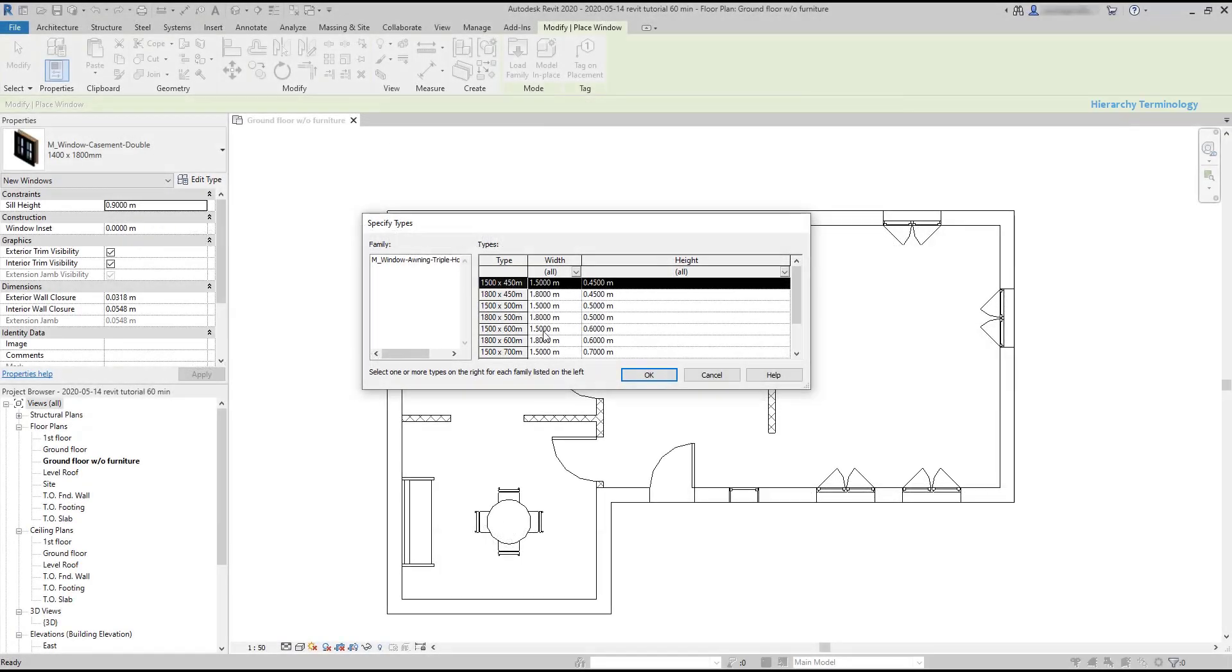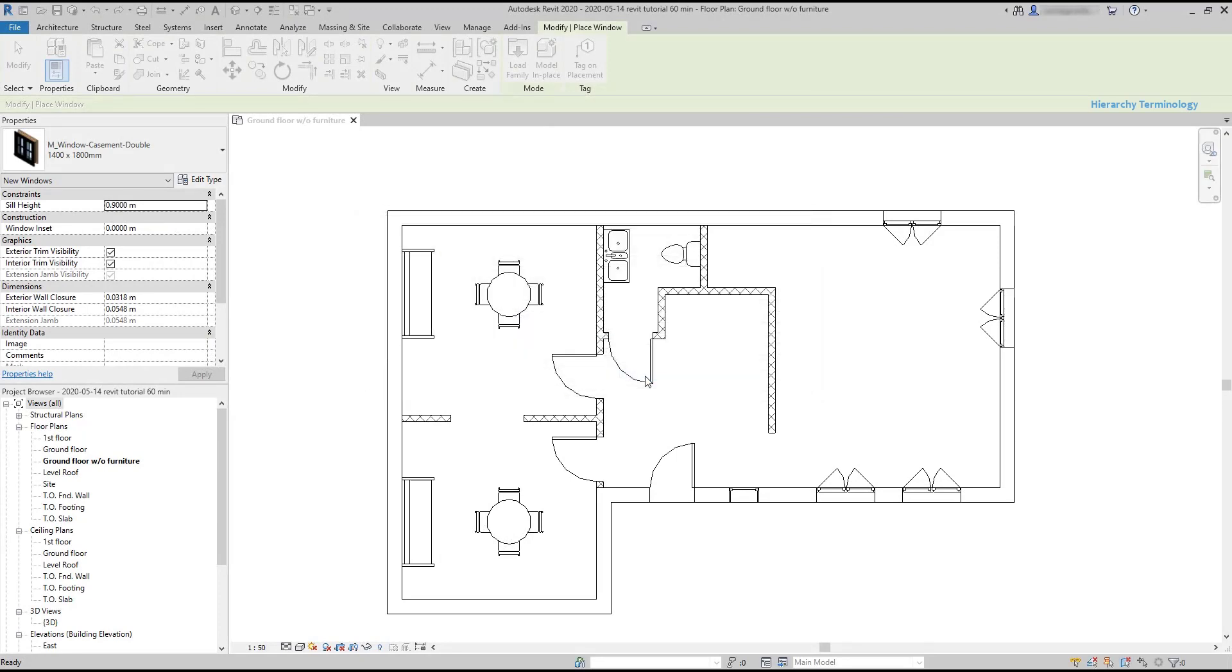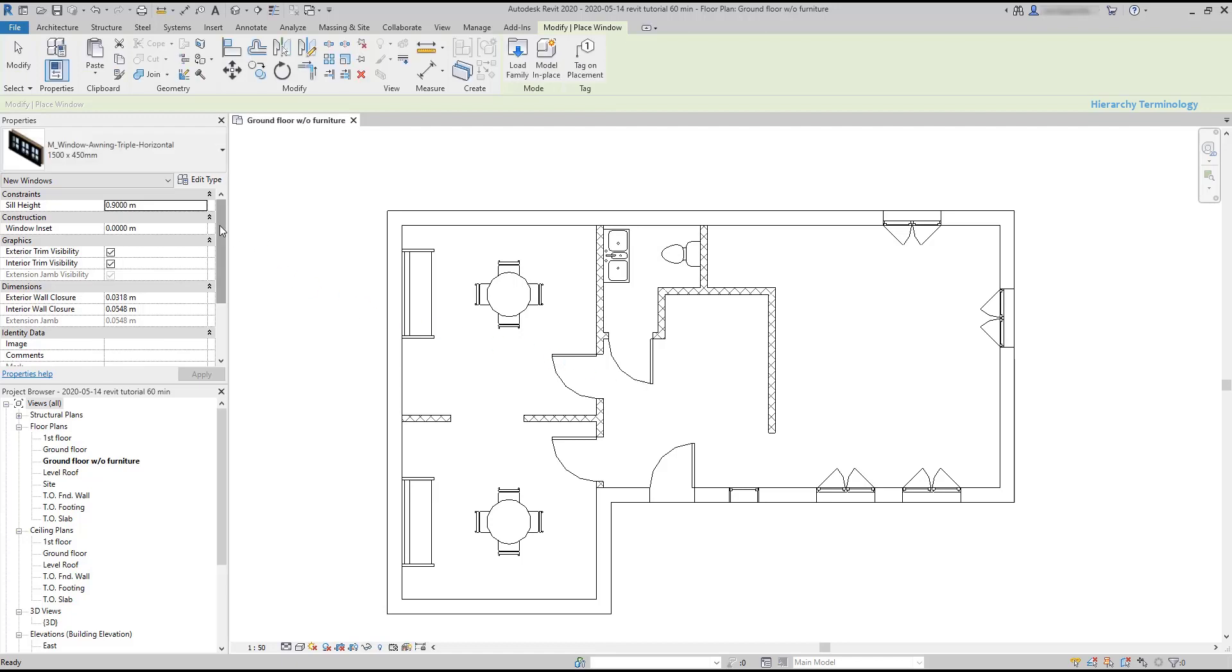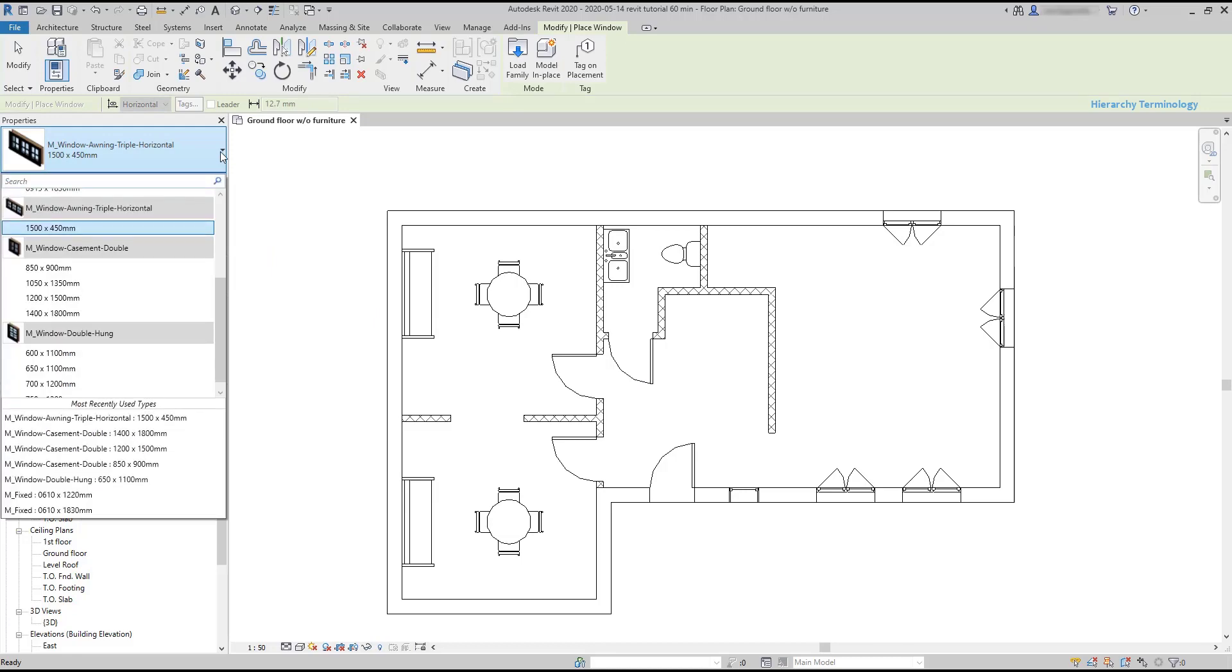There are several parameters to set in a type. We will learn this later. For now, let's choose just the first type and click OK. At this moment, the action to place a window is active, as you can see on the modify tab. Let's go now to properties and click here to choose the element to insert.